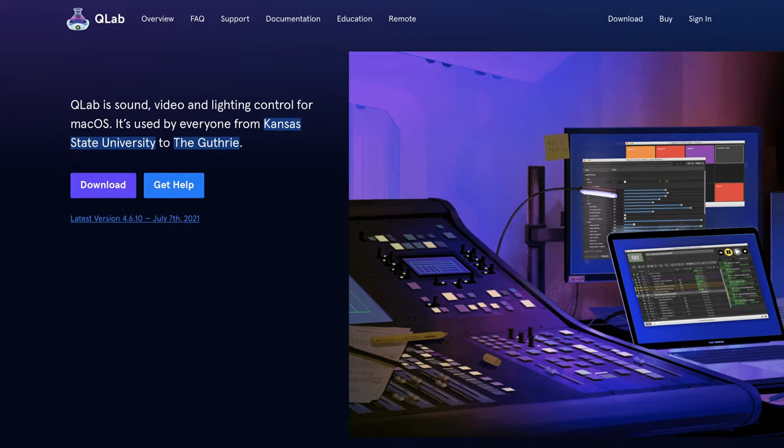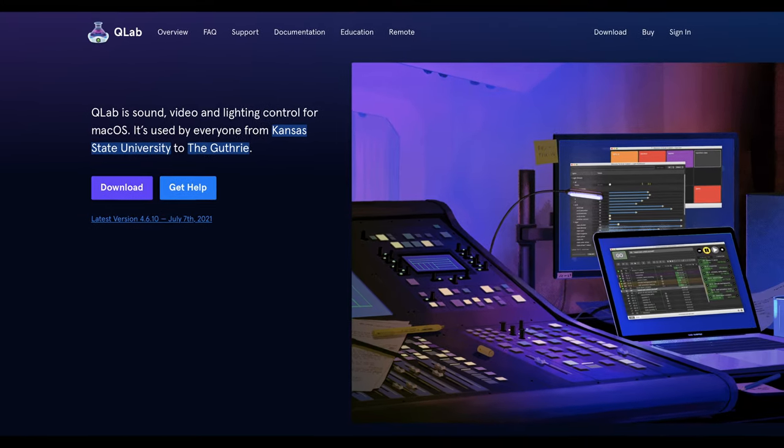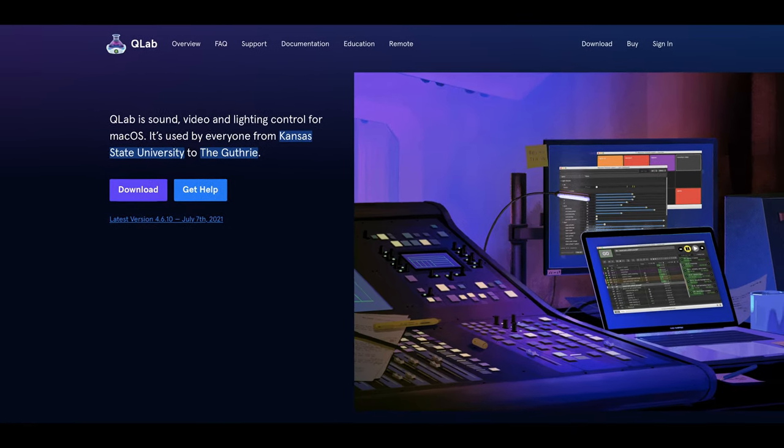Since edge blending is a common thing to do, your projection mapping software will most likely have it built in. Today, I'm going to show you how to do it using QLab. If you need a refresher on how to projection map with QLab, check out this video here.